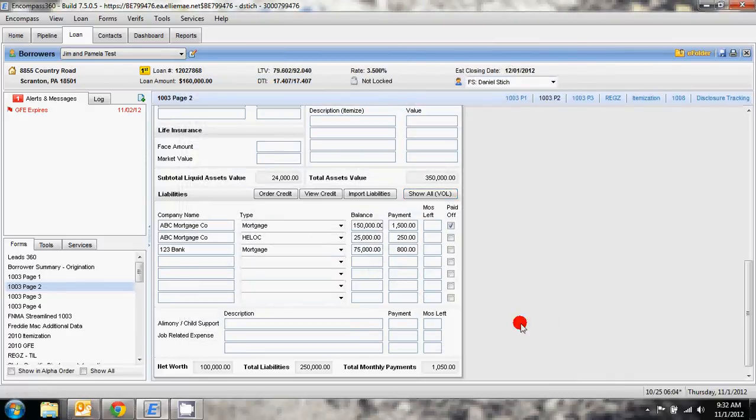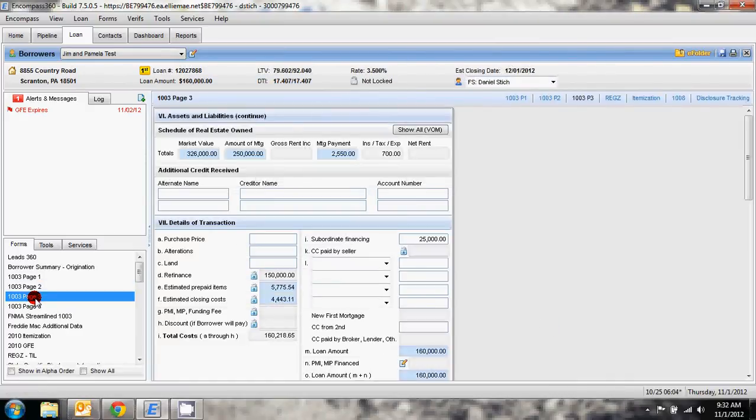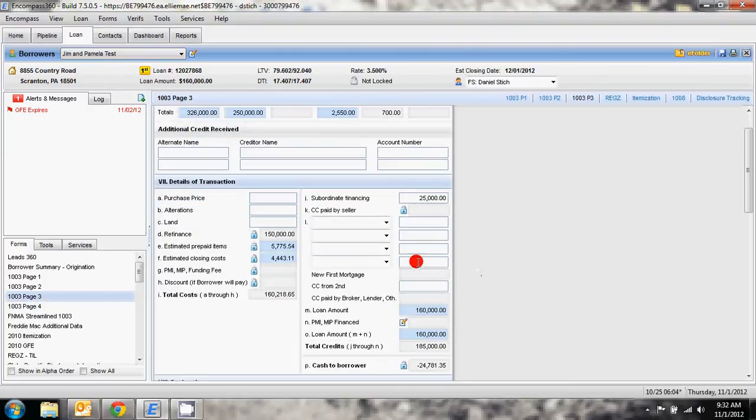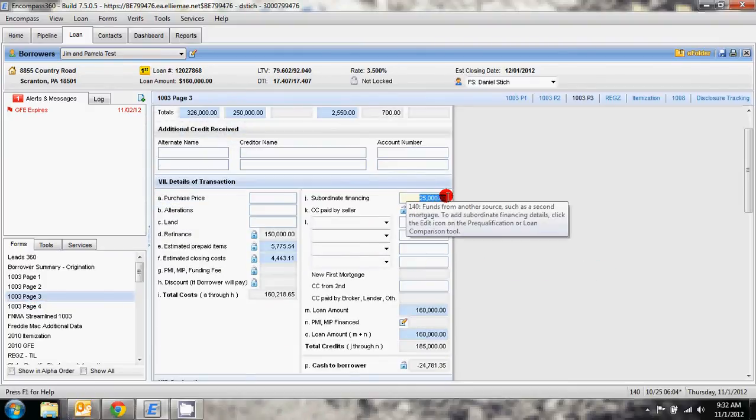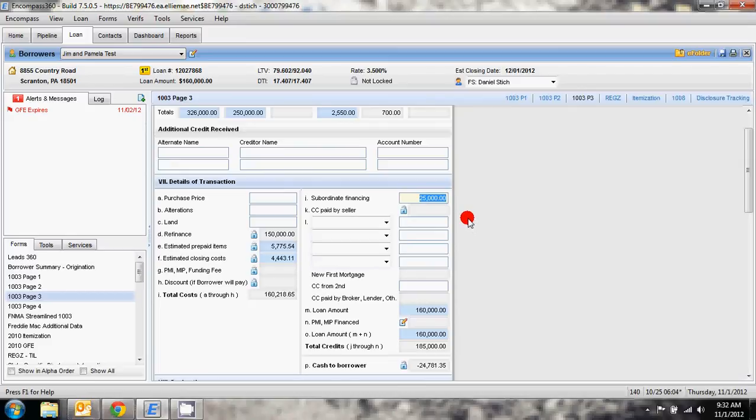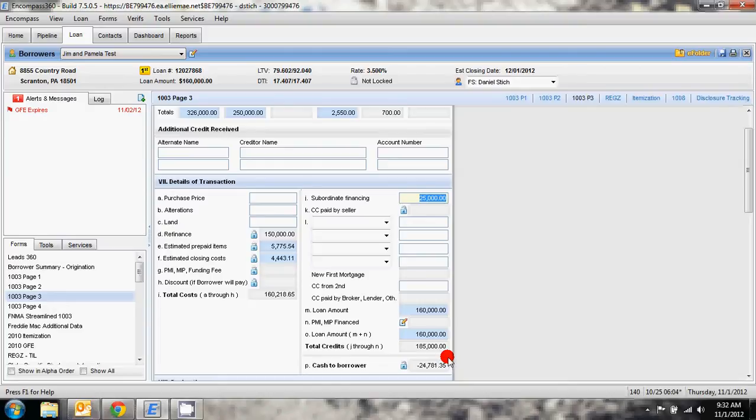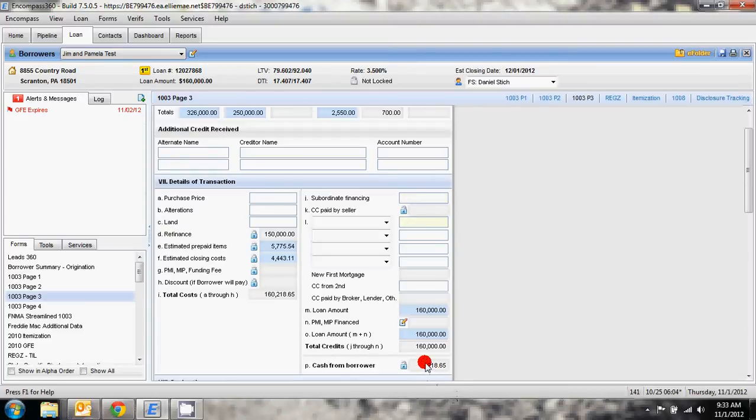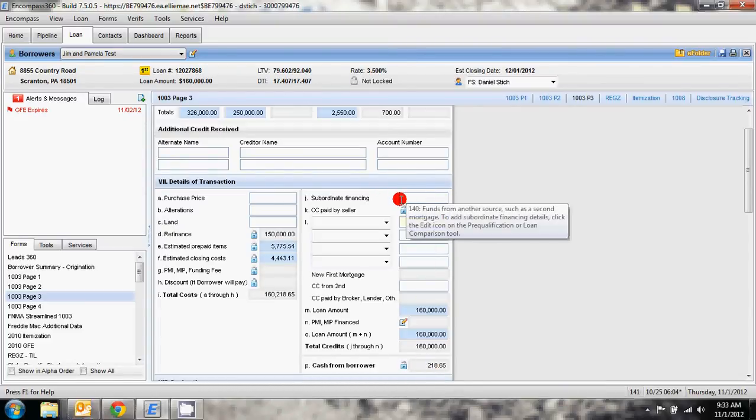The last place that we need to go is on 1003 page 3. You'll see now you have $25,000 listed here under J subordinate financing. If you look down here to cash to borrower, the system is saying that is going to be a new loan for $25,000 in the second mortgage position. We want to delete that out and show that it's not cash out to the borrower. It's an existing lien. There's no new money going to the borrower.